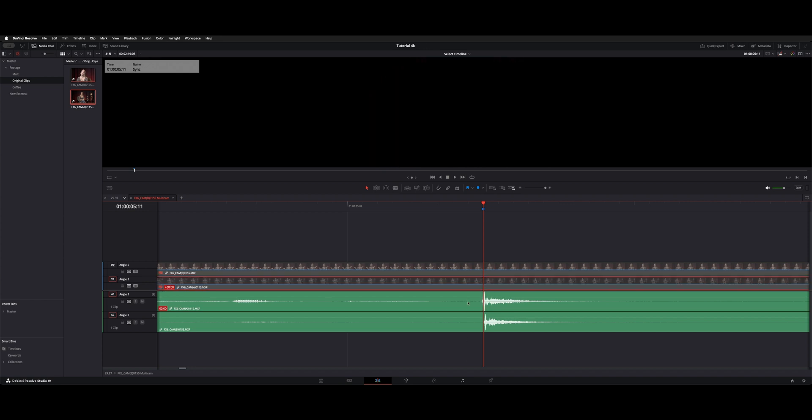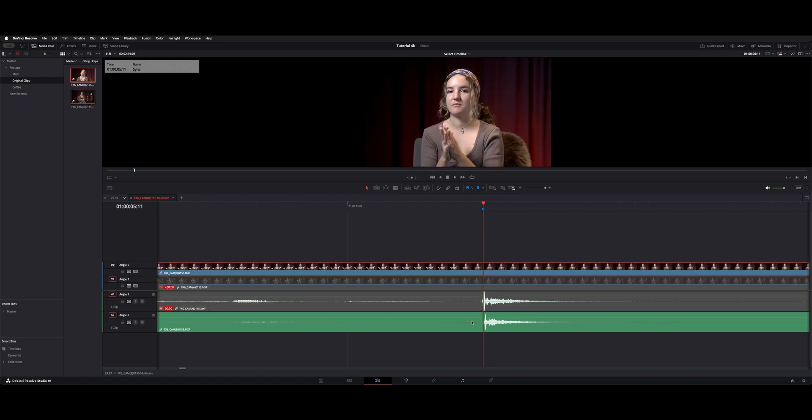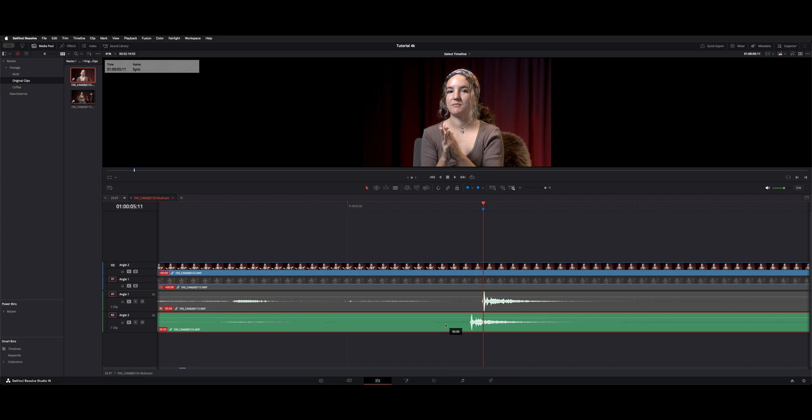Now we can click off that and mute these two, turn on the B cam and do the same thing with the B cam's audio. So I'll slide it back, keep it selected, option forward arrow. In this case, it's not wanting to align. Let's see. I'll slide it back a little bit more.